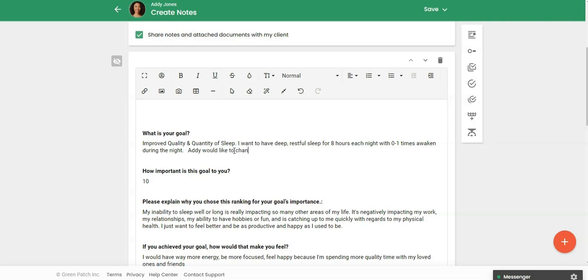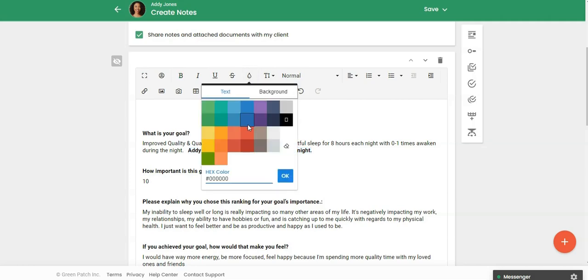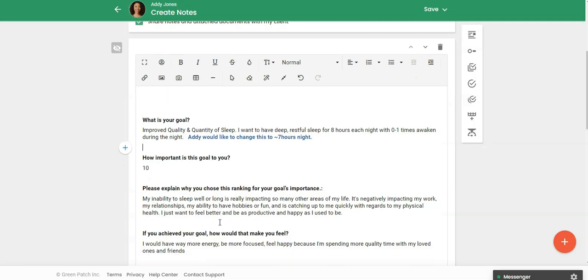So she changed her mind and I could just put in here Maddie would like to change this to around seven hours per night or whatever you want to add in here. But if you want to keep track of what you added I could come in here and I could fold this and I could maybe change the color so I know that this information is what my client how they answered in the form and then anything in blue or whatever color you choose is what I added to that note.